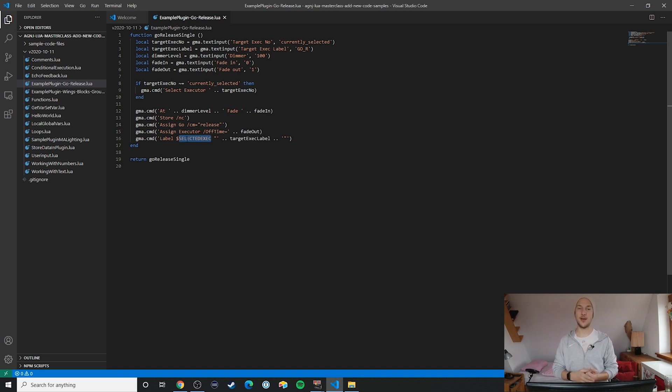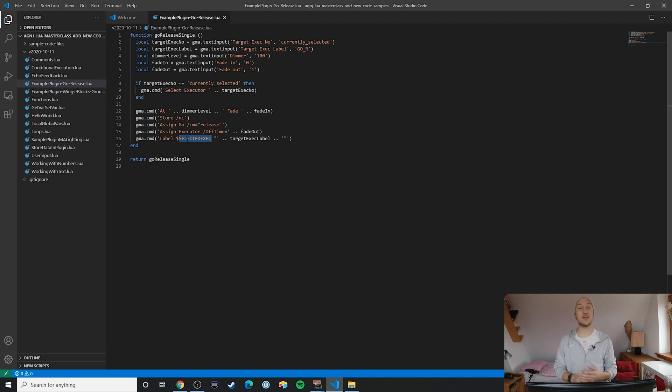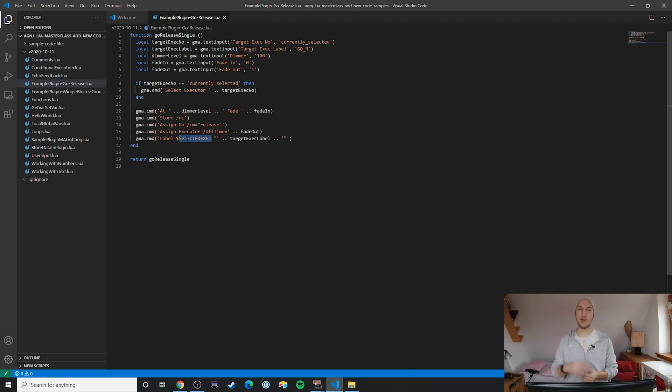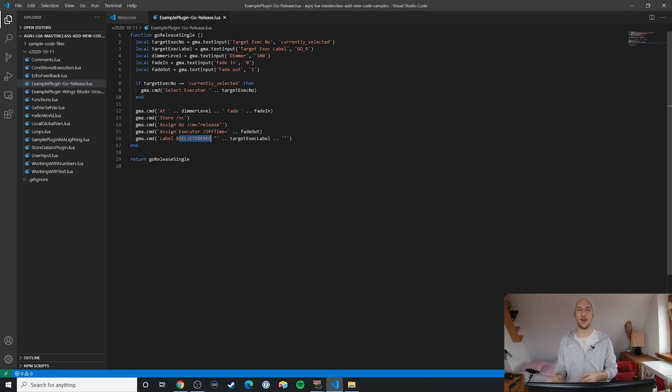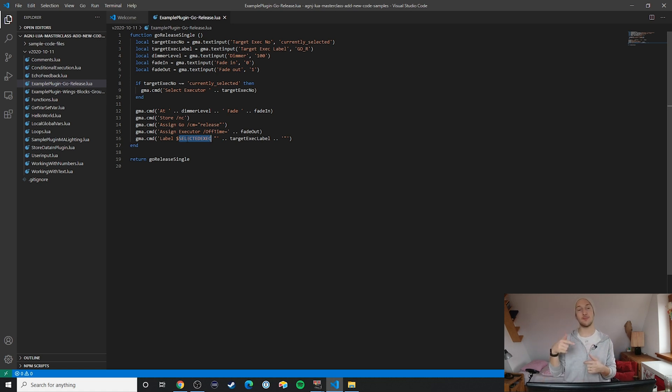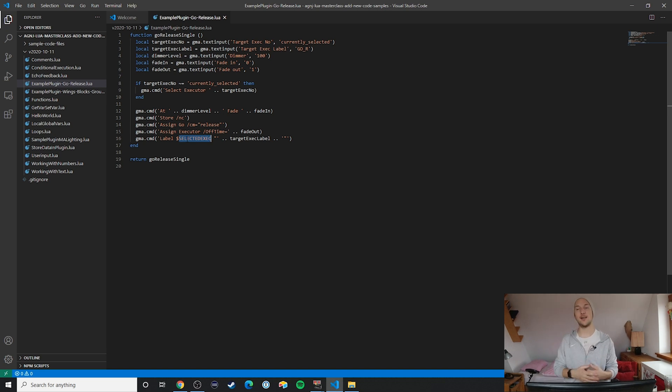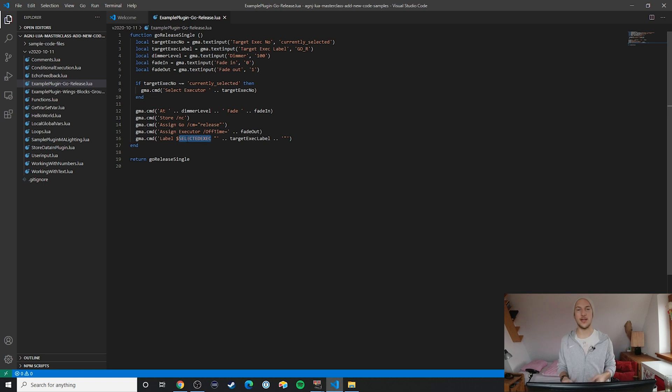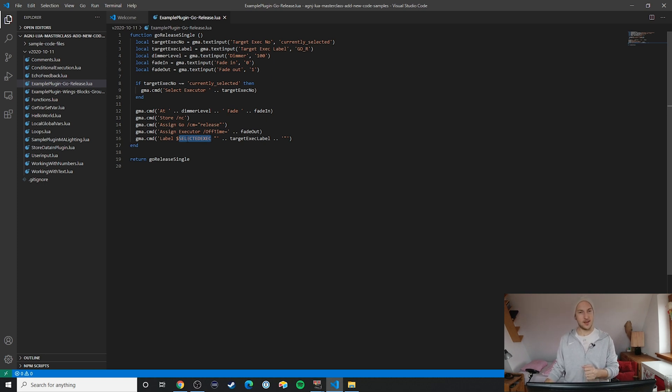Lastly, the most important part for your plugin to work is that we return the main function of your plugin. That allows MA2 to run your plugin every time you hit that tile in the plugin pool or just execute it some other way. And there you have it, your very first example plugin from top to bottom.